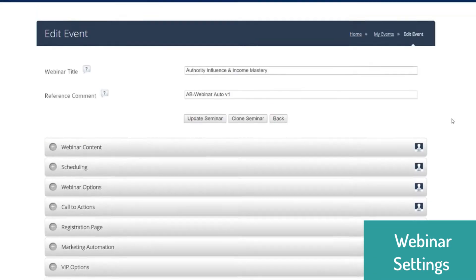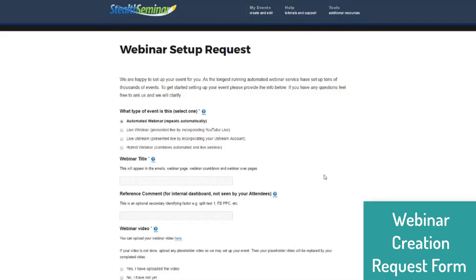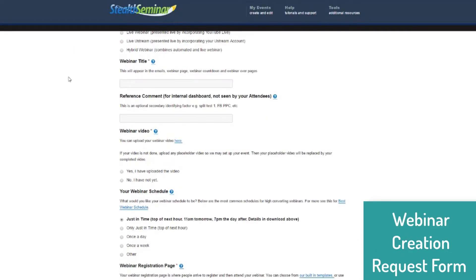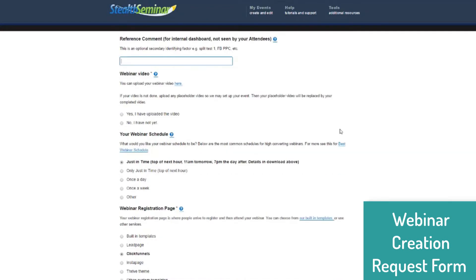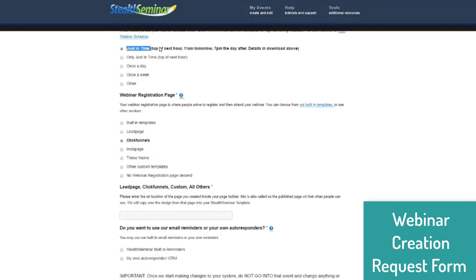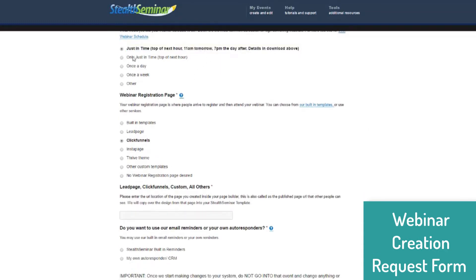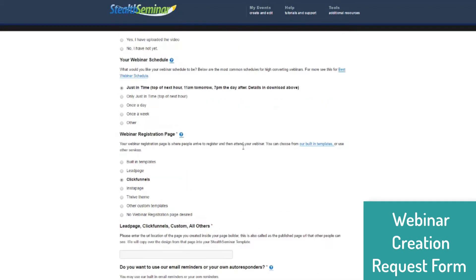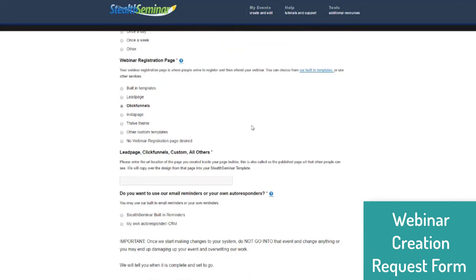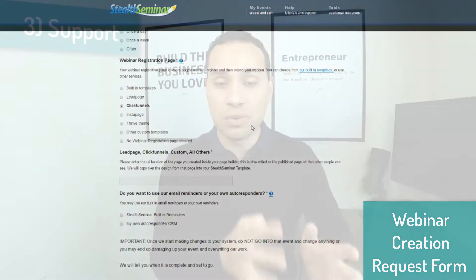What's really nice about Stealth Seminar is that they do everything for you. You just send them the information, send them the video file, and then they will integrate your landing page or put together a landing page based upon their templates. If you have any questions, they are there in chat and email to immediately answer, respond, and just do things for you, which I think is really cool.